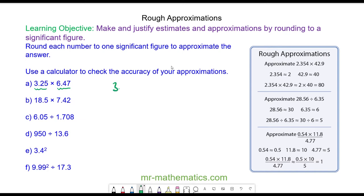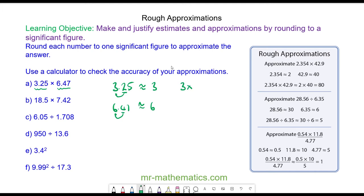We have 3.25 which to one significant figure is approximately 3, because the 2 does not round up the 3 as it is less than 5. And we have 6.47 which is approximately 6, because the digit next to the 6 does not round it up to a 7 as it is less than 5. So our approximation becomes 3 multiplied by 6 which is 18.